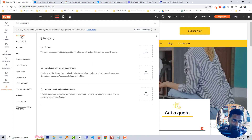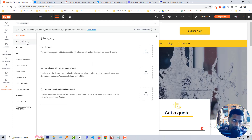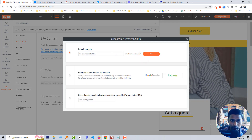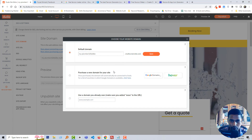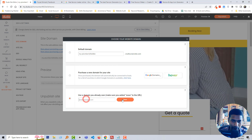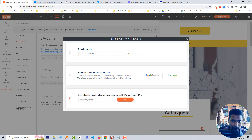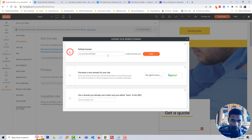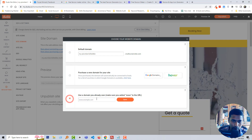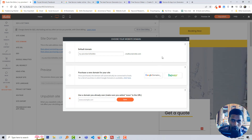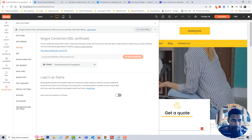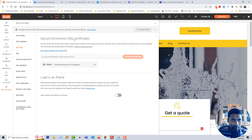Then we will start to work on the site domain. In the site domain section, you have to enter the original URL of your domain. For example, if you already have a domain, you add it here and then click Save. If you are going to purchase a new domain, you can select that option. The default domain is also available, but on the live site you must use your own domain that you already own.